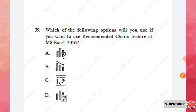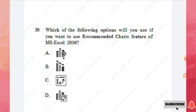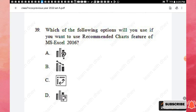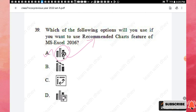Question 39: Which of the following options will you use if you want the Recommended Charts feature of MS Excel 2016? The answer is option A — this icon represents the Recommended Charts icon in MS Excel 2016.